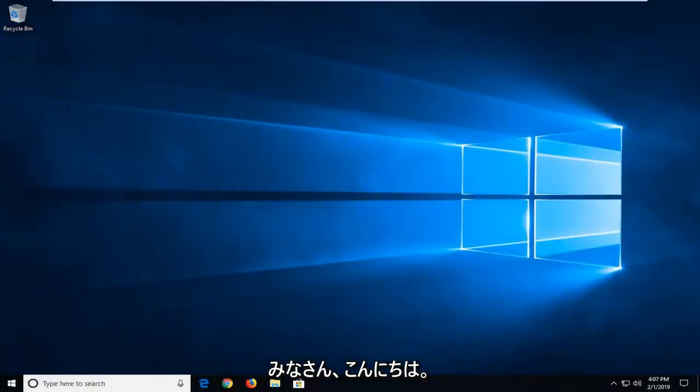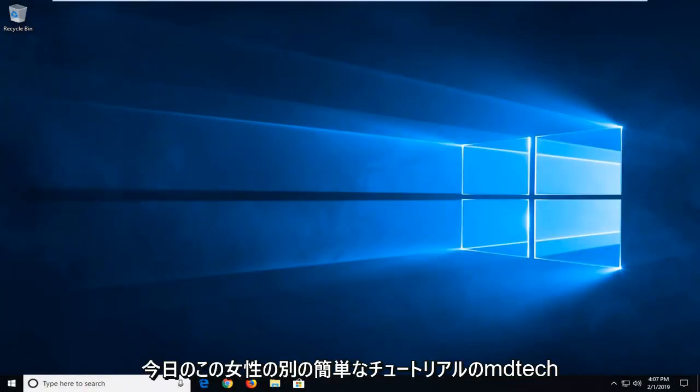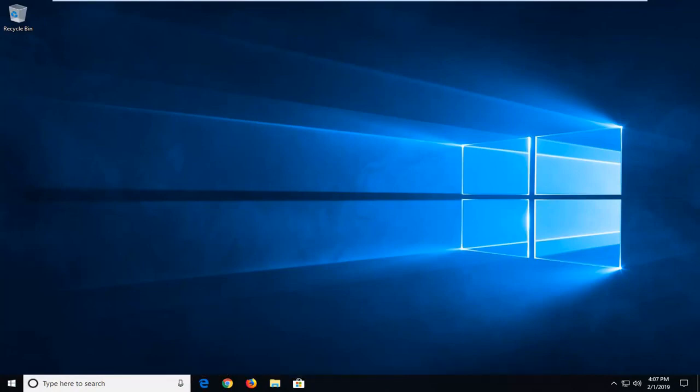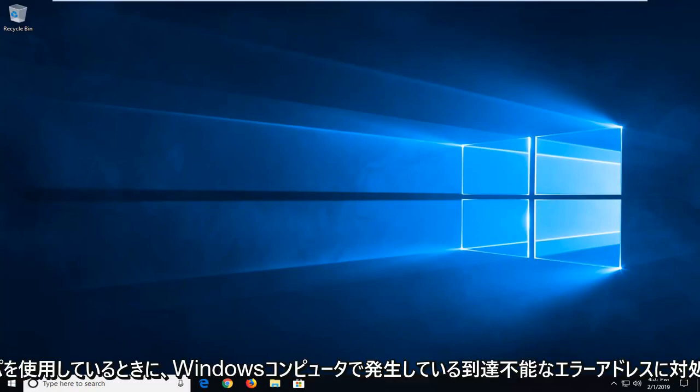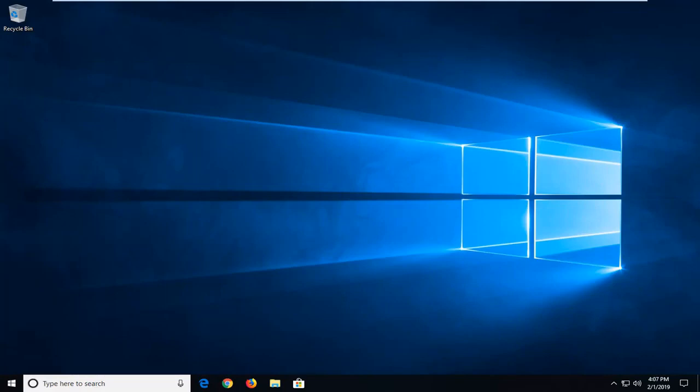Hello everyone, how are you doing? This is MD Tech here with another quick tutorial. In today's tutorial I'm going to show you how to address the error 'address unreachable' that you're getting on your Windows computer when using your web browser.